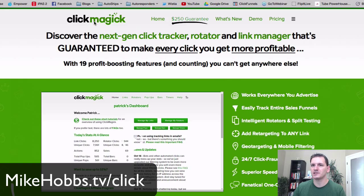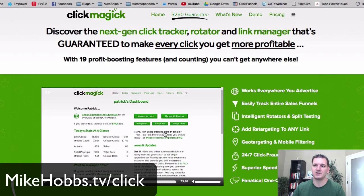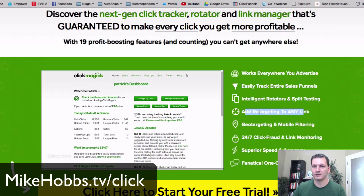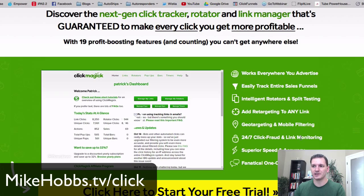I'm just going to log in. Here's the main website — when you click the link below it'll take you here. You can check the pricing, watch their videos. Just a couple features: works anywhere, tracks sales funnels easily, add retargeting — that's one I really love — and they monitor your links 24/7, so if a website goes down, you get notified.